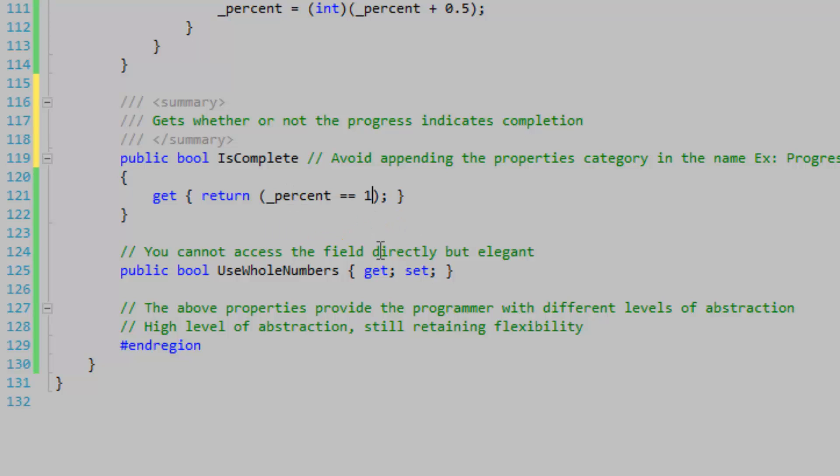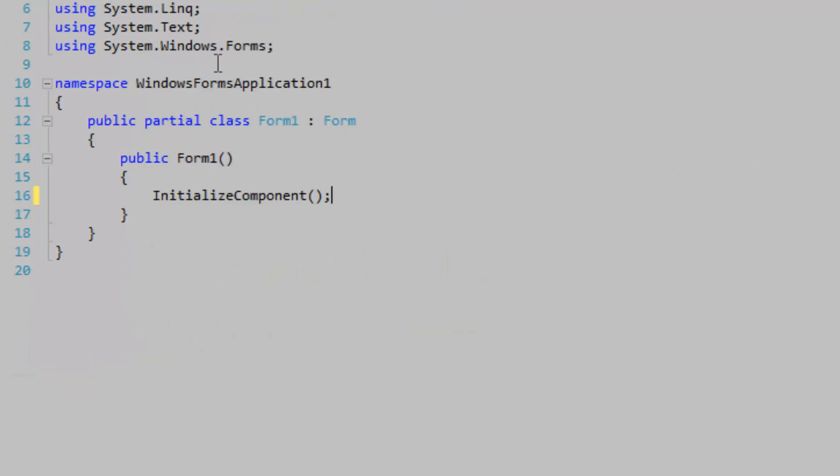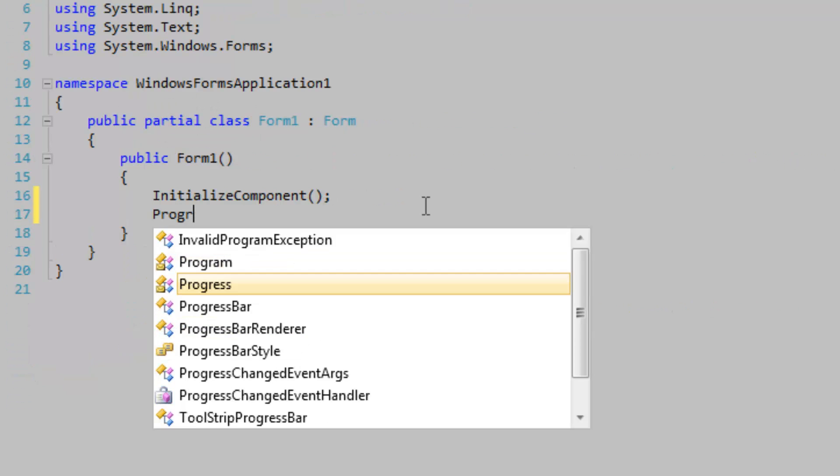You want to avoid appending the properties category in the name. For example, ProgressIsComplete. The class name should describe the property or the category that the property is within.